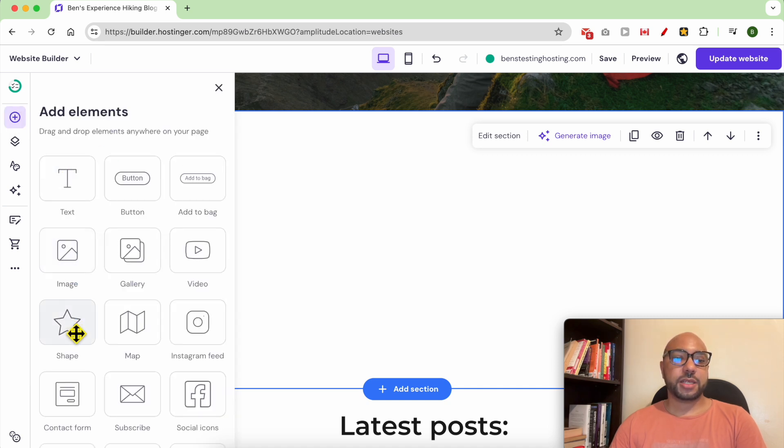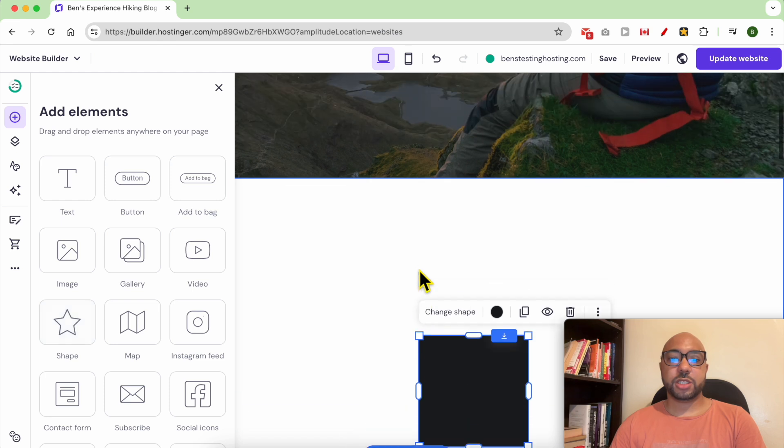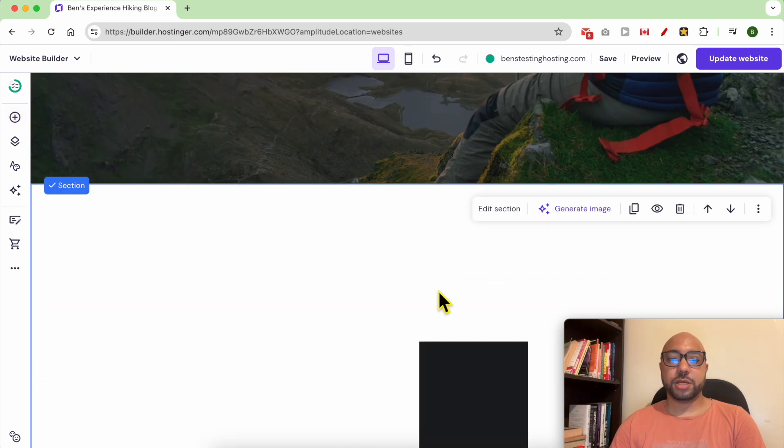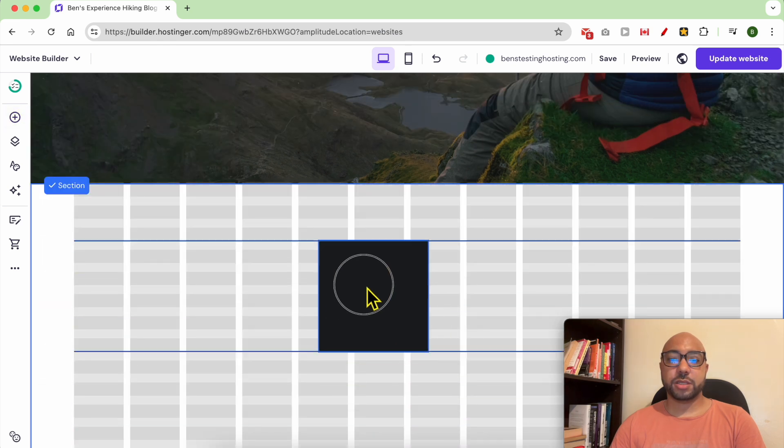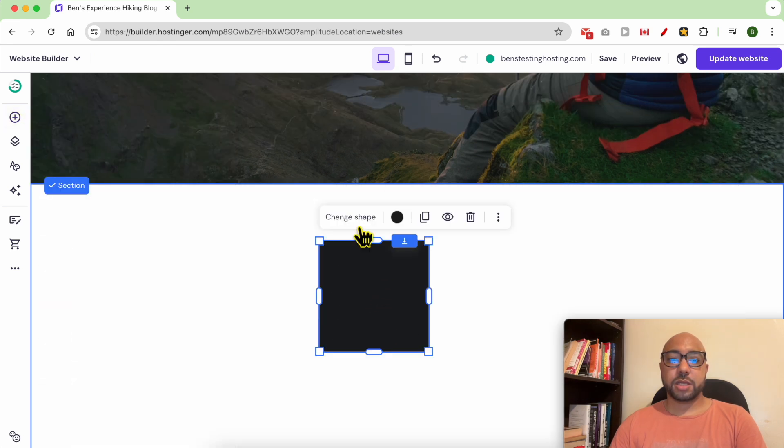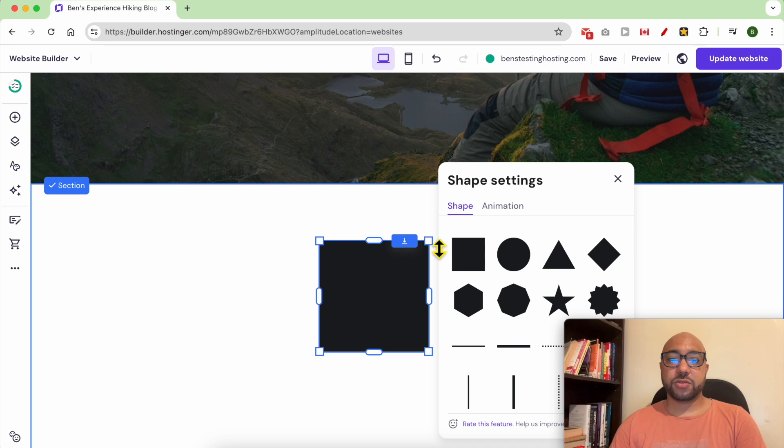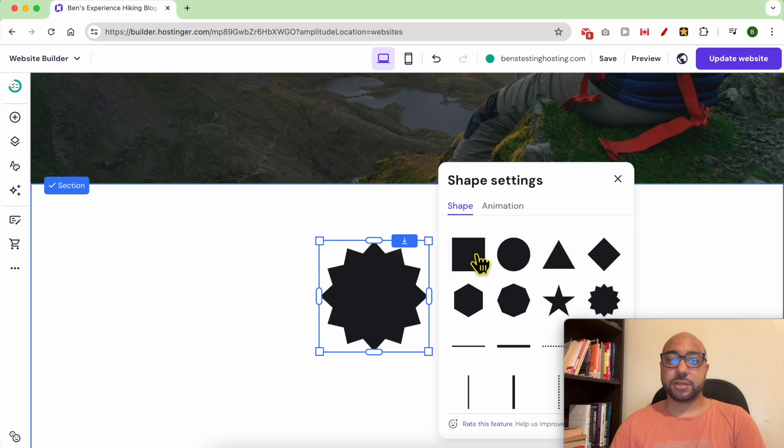Click on add element, then drag and drop this shape element, and you can change the shape just from this setting.